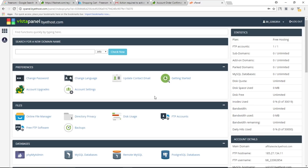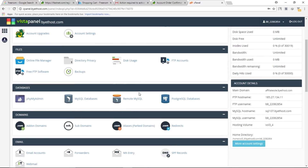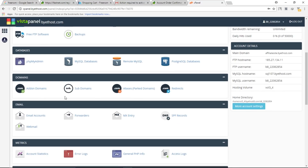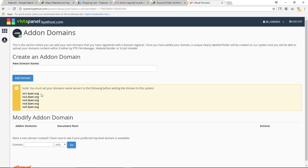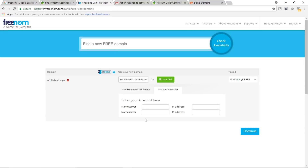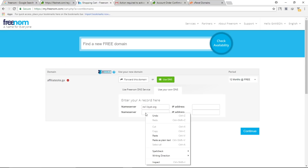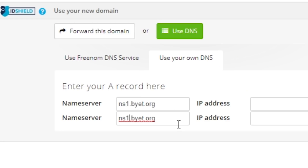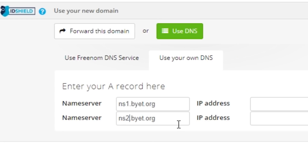Inside cPanel, scroll down and click on Add-on Domains under the Domains section. Here you can find the nameservers you need. Copy them and go back to the Freenom website. Paste the first nameserver and the second nameserver into the corresponding fields — change the number from 1 to 2 for the second one — then click on Continue.